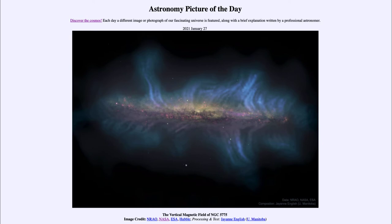Today's picture for January the 27th of 2021 is titled the vertical magnetic field of NGC 5775.